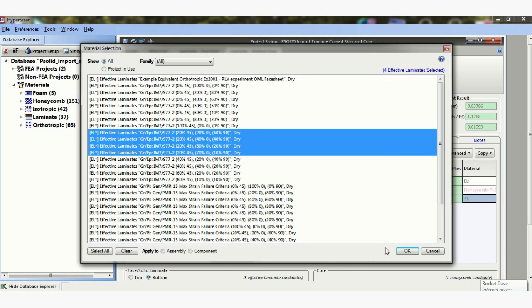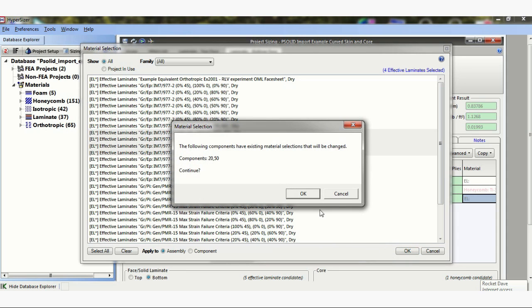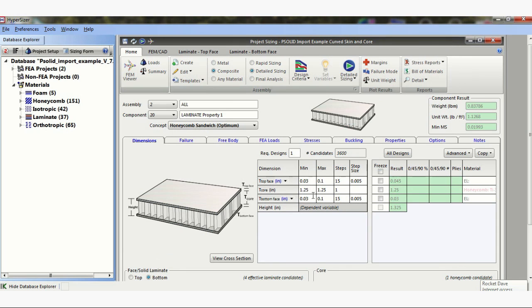And for now, all I'm doing is optimizing just this one component. So this is just a very simple example.